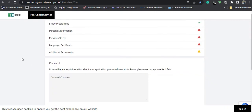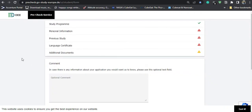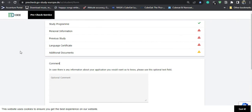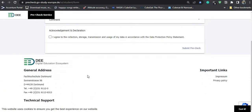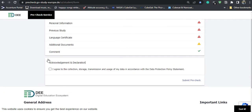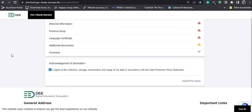Finally, in the comments section, if you want to state anything else to the university — for example, any achievements or awards you have received — you can write it here. At the end, you just click the tick box and submit the pre-check.